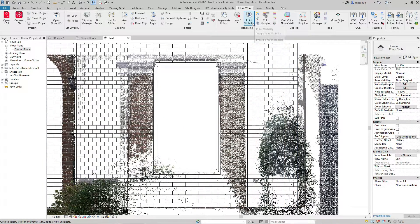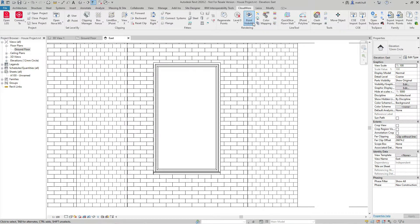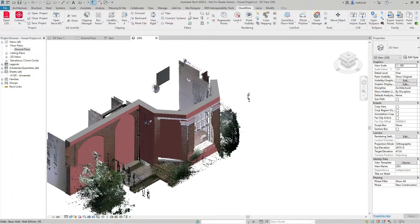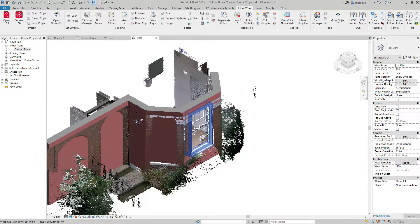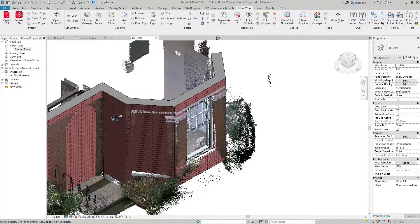Once I have this done, if I turn off my point cloud, I can see that my window is now visible inside my wall. Jumping into a 3D view, we can see how that's been fitted around the point cloud.